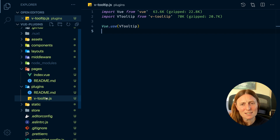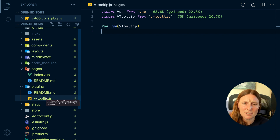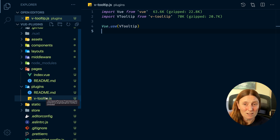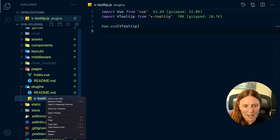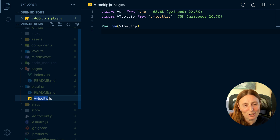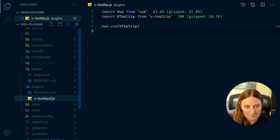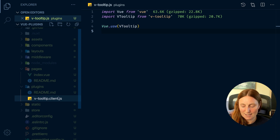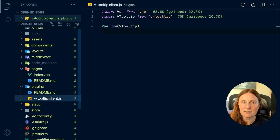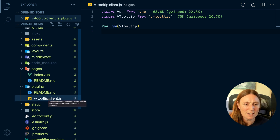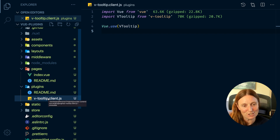One thing to note: if this library uses anything browser-specific — like the window or document objects — it's going to be a problem and your app will crash. What you can do is name the file with a .client suffix, like v-tooltip.client.js. Nuxt knows to register that only on the client side, so it won't cause any issues on the server side.